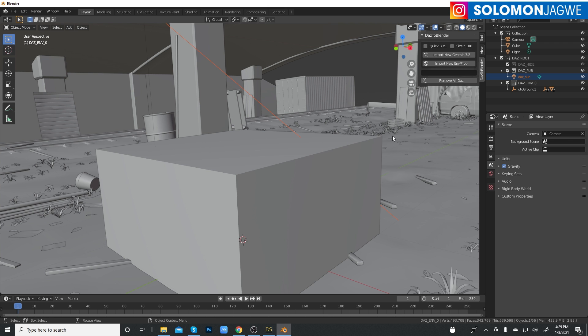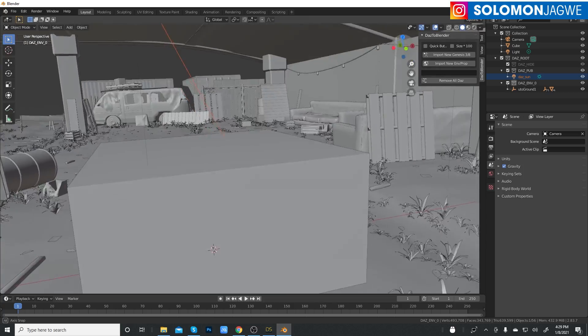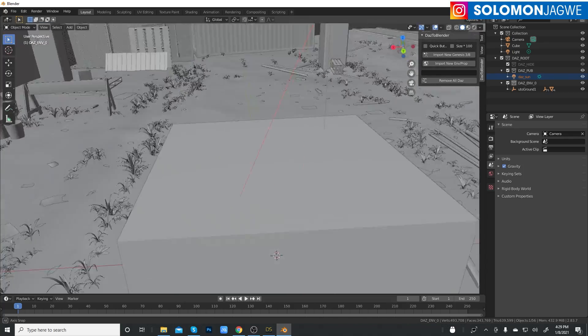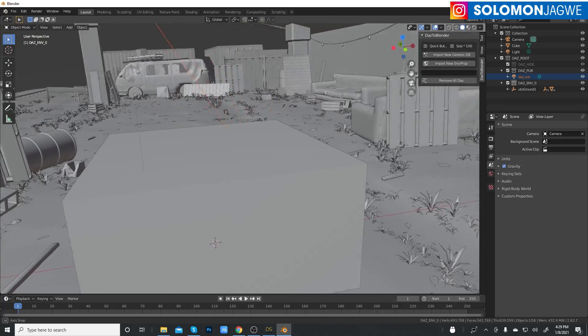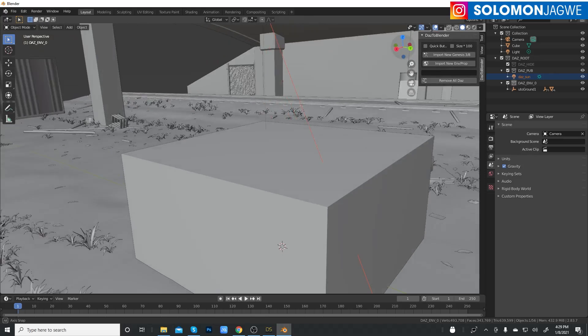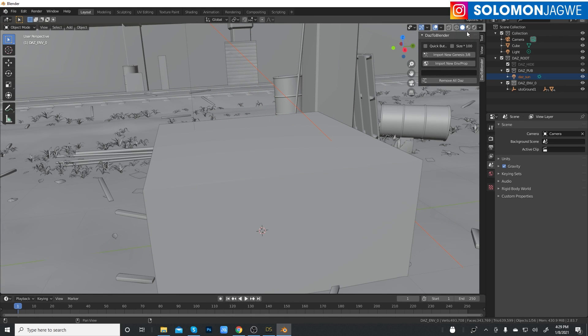There it is. It has come in. As always, I tend to leave these processes to go through so you get a better idea of how long each process takes. As you can see here, the textures are not displaying properly, but that's only because we haven't enabled the viewport shading over here.